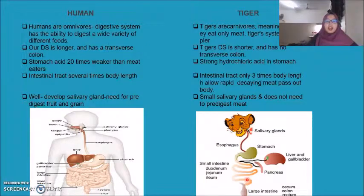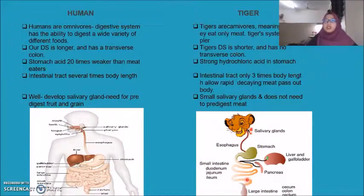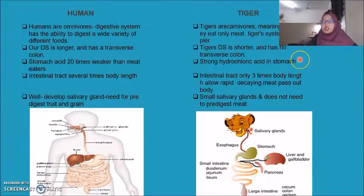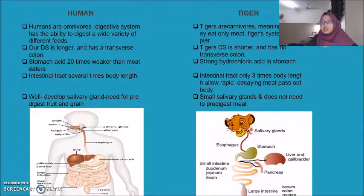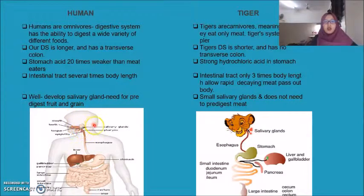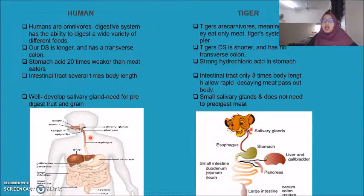In the stomach, humans have stomach acid 20 times weaker than that of a meat-eating animal, while tigers have strong hydrochloric acid in the stomach which aids digestion. Humans also have well-developed salivary glands needed to pre-digest food and grains, while tigers have small salivary glands and don't need them to pre-digest meat.